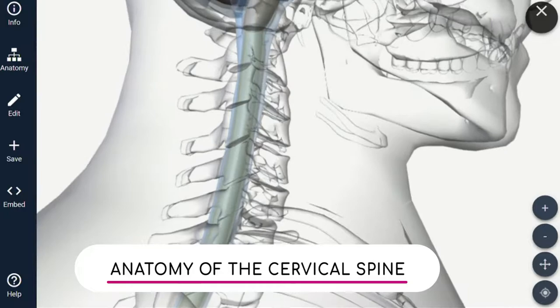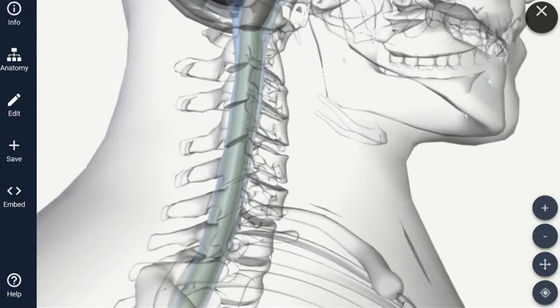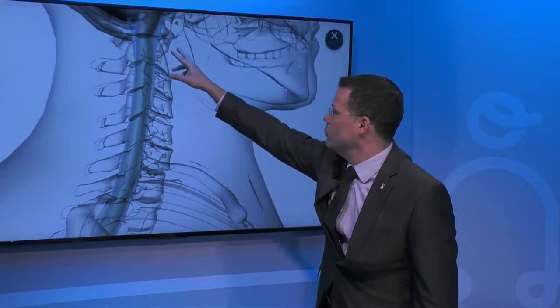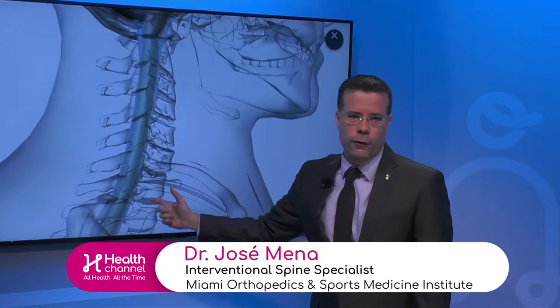We have a 3D image here to help you get a better understanding. We're looking at the cervical spine from the side view — the jaw is on one side, the back of the neck towards the left. In between we have this column called the cervical spine, the spinal cord, the bones called vertebrae, and towards the back we have the joints. Those holes are called the foramen, where the nerves come out from.